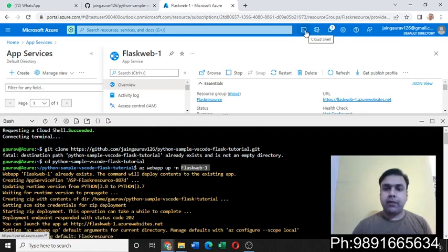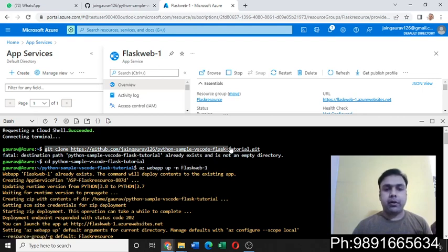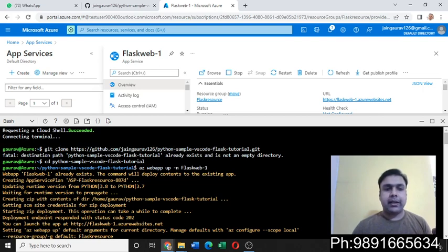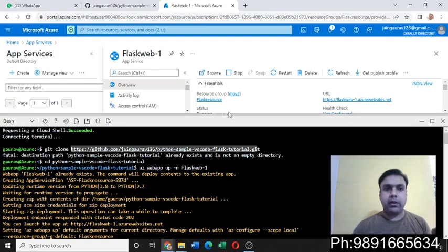Once you click this icon, automatically this window is going to come up, and here you have to first clone your directory. So simply you can use this command: git clone, and after that you need to put the URL you copied from here.